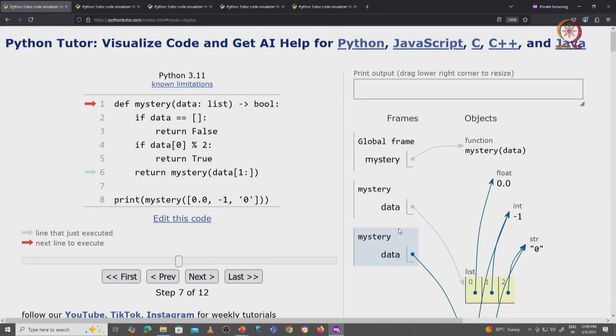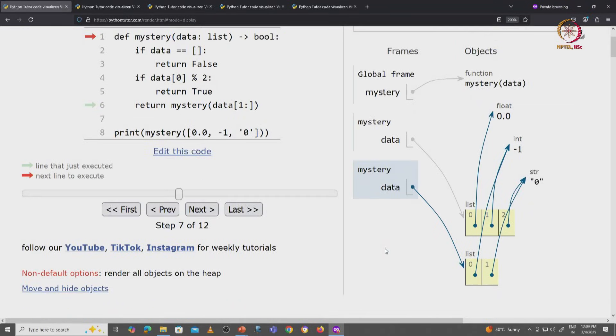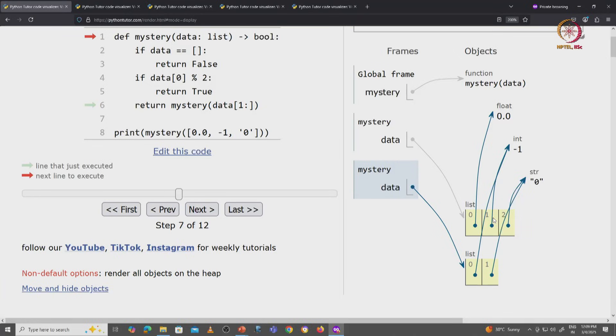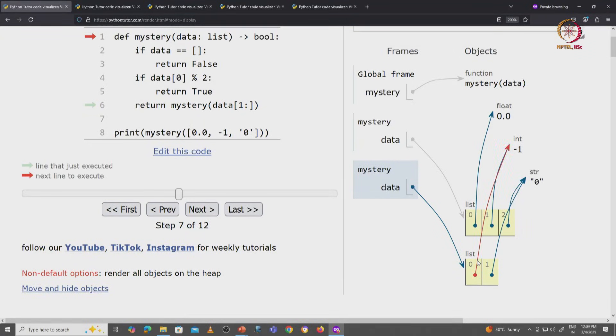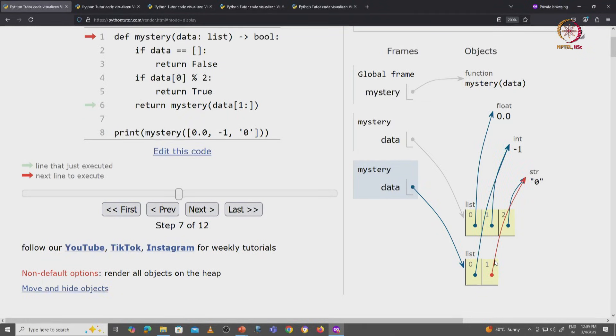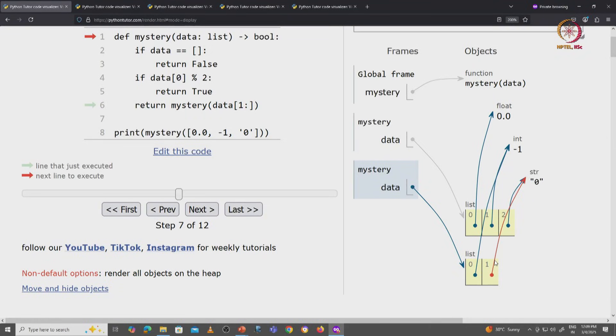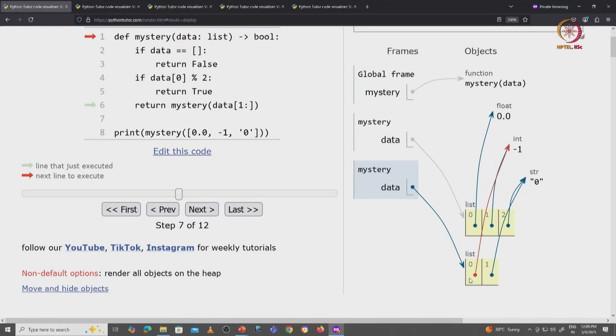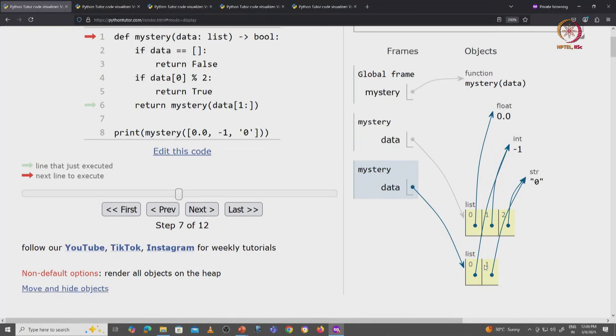And this time notice that data is the slice that used to start at index 1 in the original list. But at index 0 we have the same integer object, which is the minus 1, and at index 1 of the slice we have the value that is at index 2 in the original list. Notice that when we do this slicing operation, we are making a fresh list object, and this can actually be quite expensive, as we shall see.